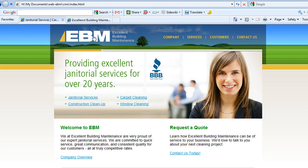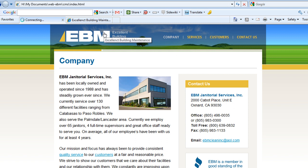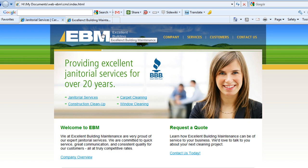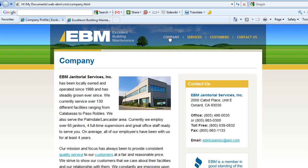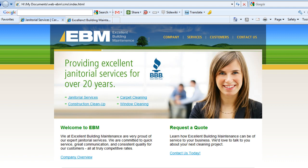We're going to do the home page and the company page as an example.